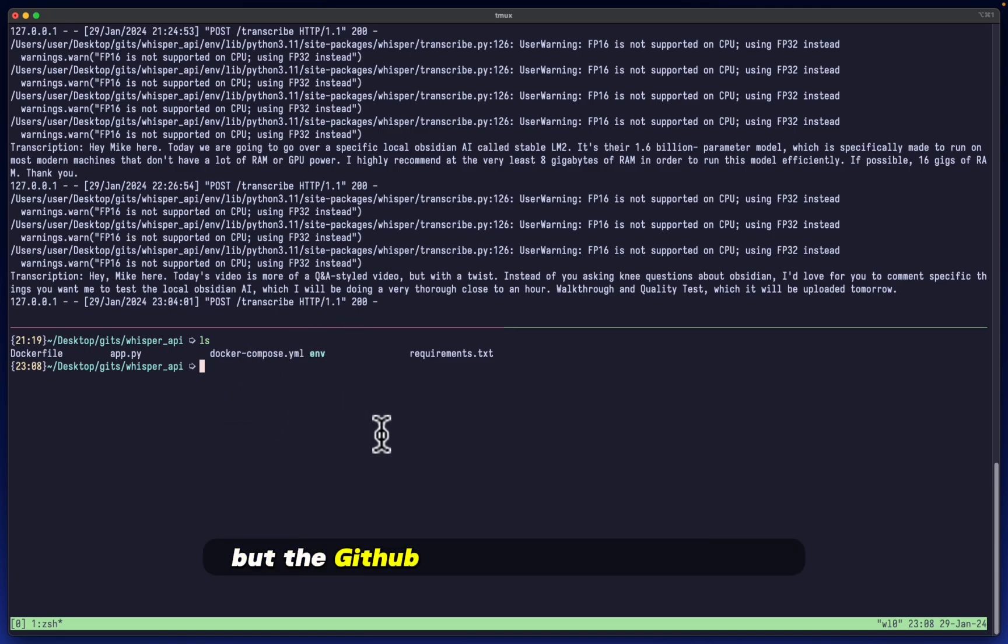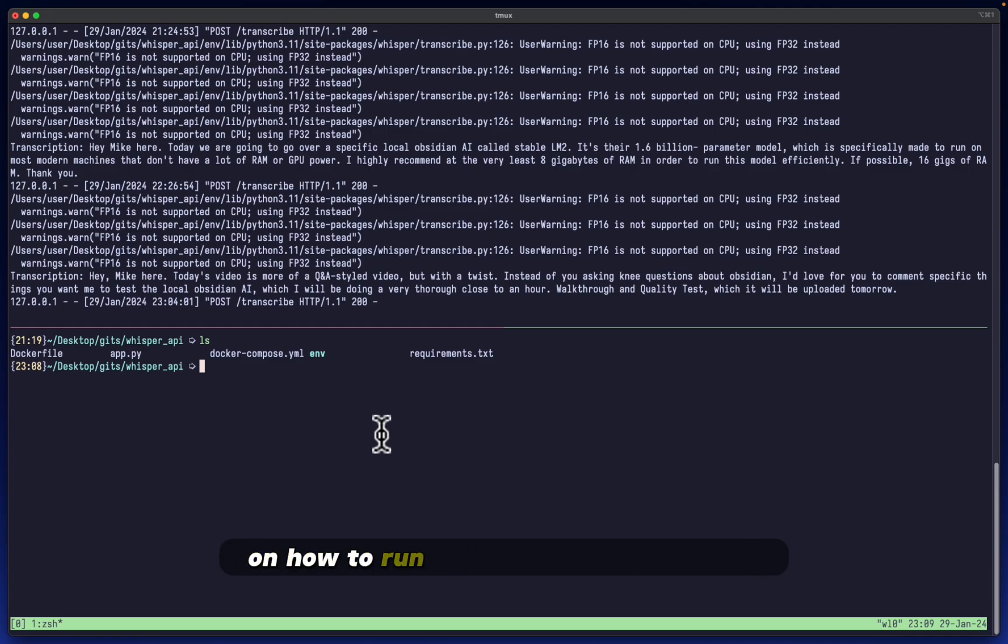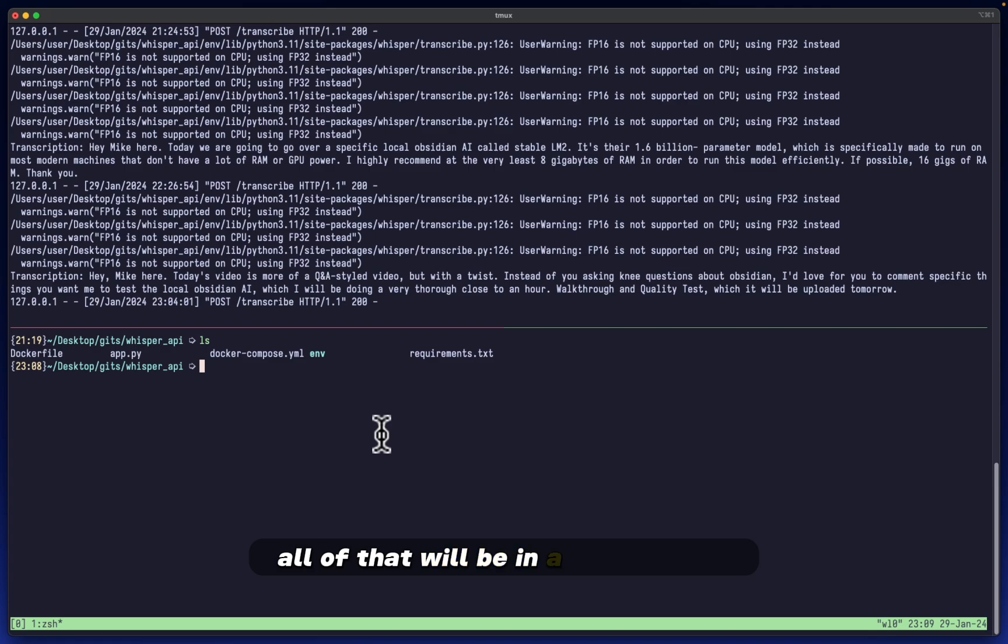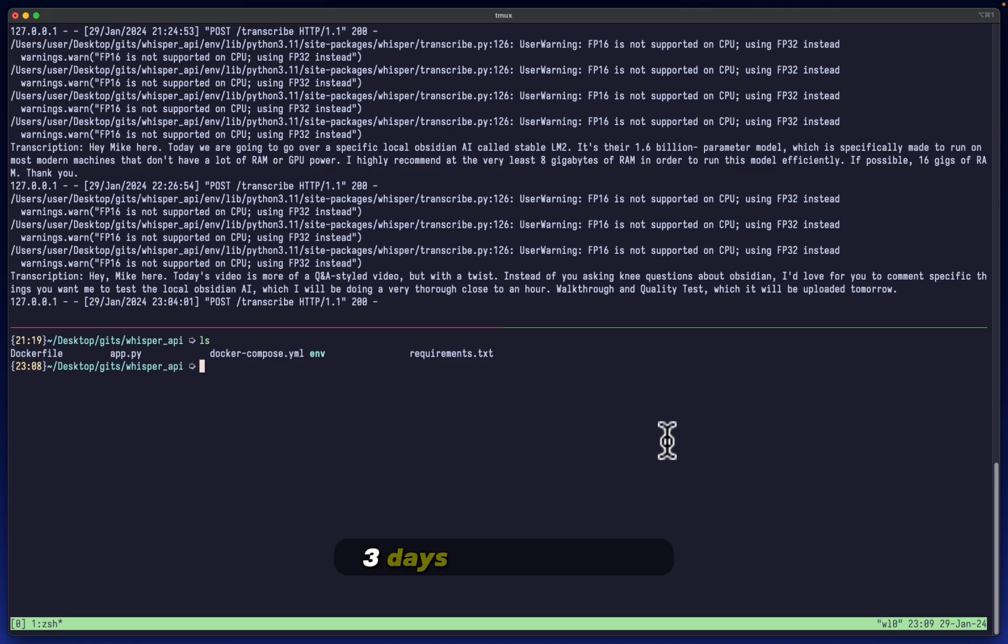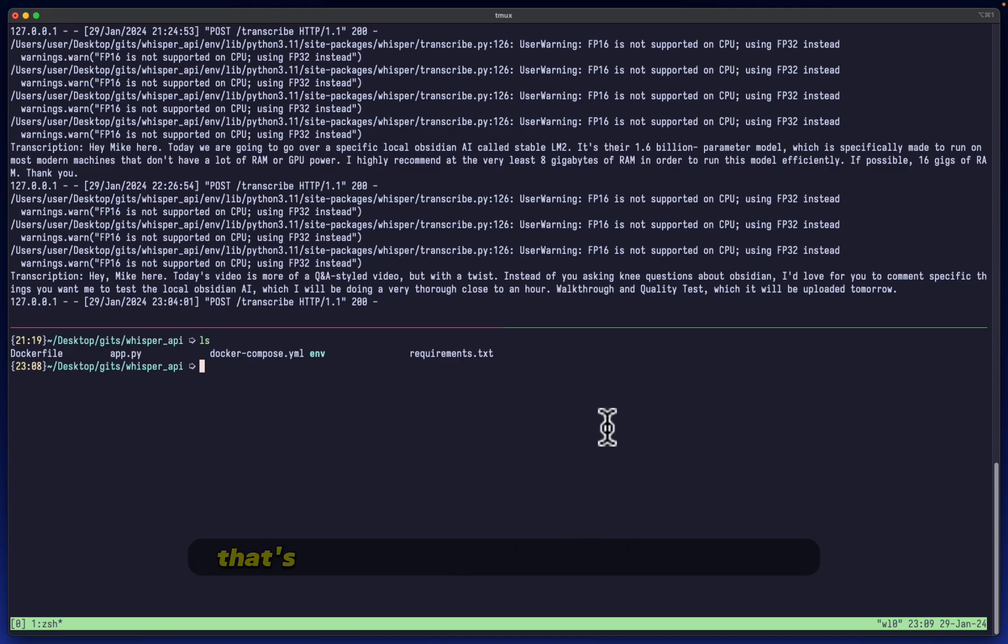But the GitHub repo that I will be creating for this with all of the instructions on how to run this on your own machine, all of that will be in a future video. I think in about maybe two, three days max. Like I said, there's still a few things I need to clean up. But yeah, that's something to look forward to.